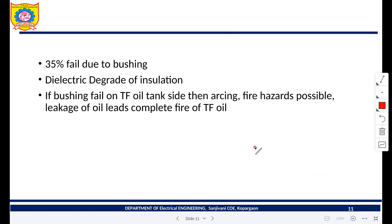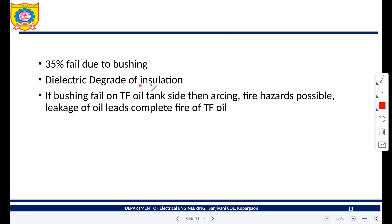35% of transformer failures are due to failure of bushings. Why do bushings fail? Because of dielectric degradation of insulation material. Dielectric degradation means the dielectric strength of the transformer bushing or porcelain is going to decrease.